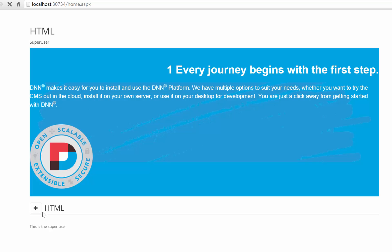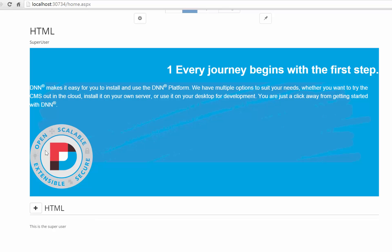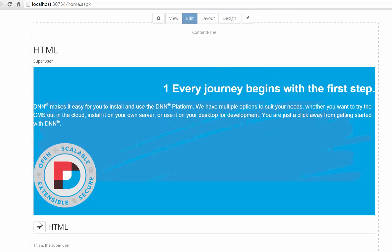So now you see the HTML module displays that this is the super user. So now this is one way to do it.